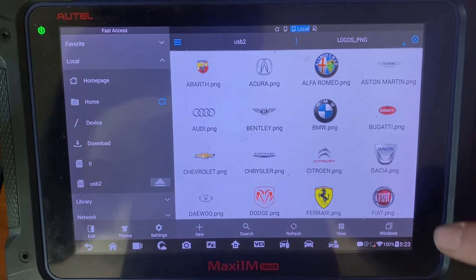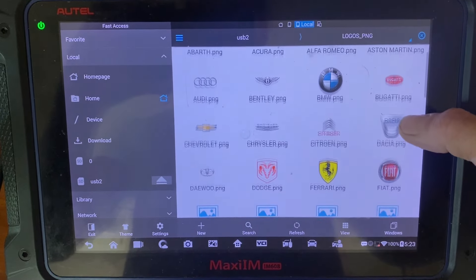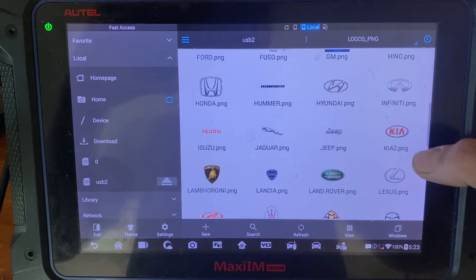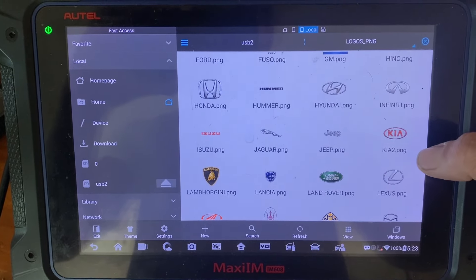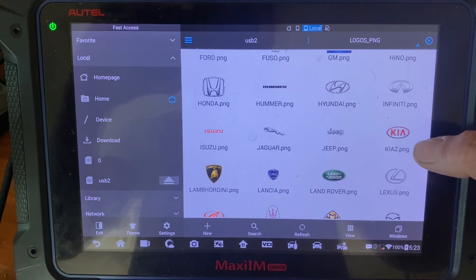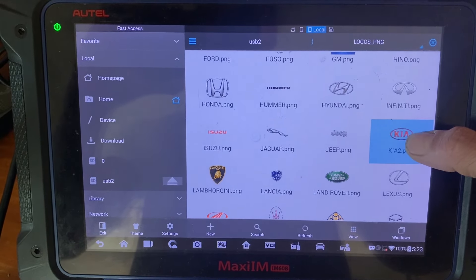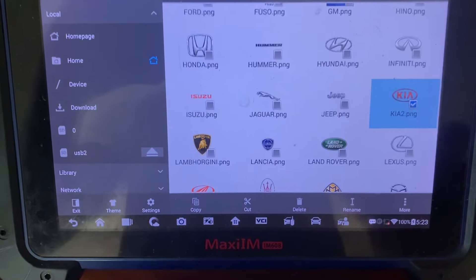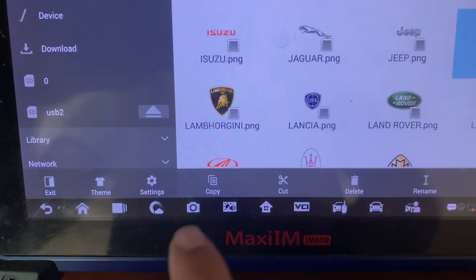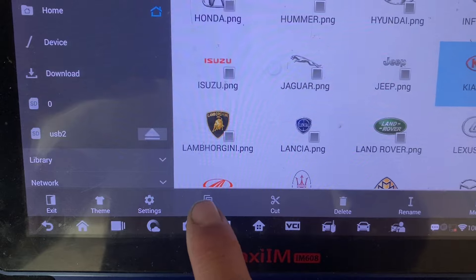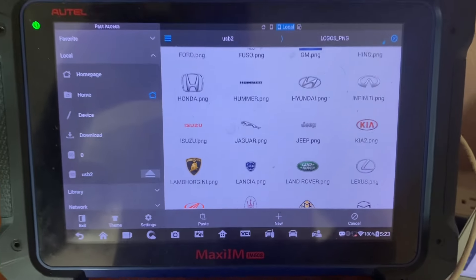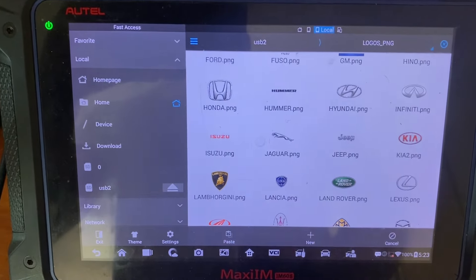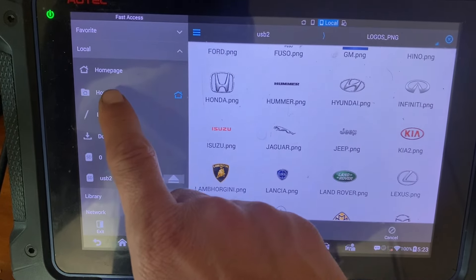For example, the next one we're going to do is KIA — I need to load KIA. So we're going to find the logo, click and hold it down, and you'll see it checks it off. Next we want to click copy. Now the logo is copied and we're going to go to home.